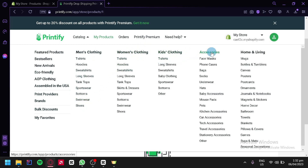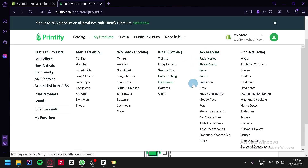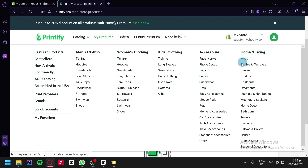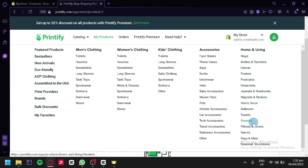We can also create accessories such as face masks, phone cases, bags, socks, and underwear. Or we could also create home and living types of products such as mugs, bottles, tumblers, canvas, posters, and many more.